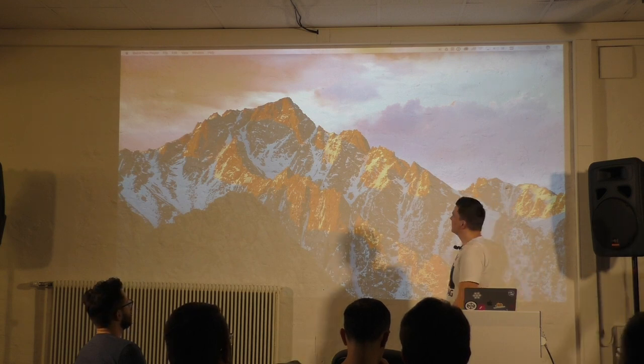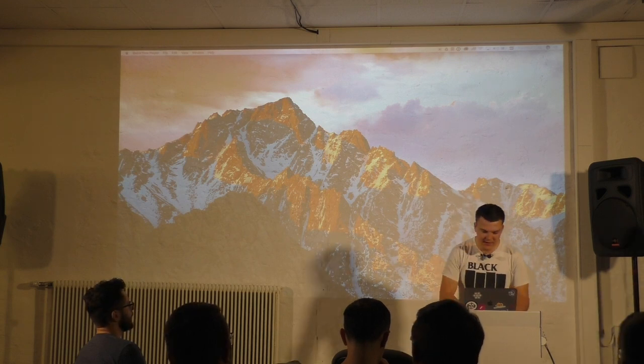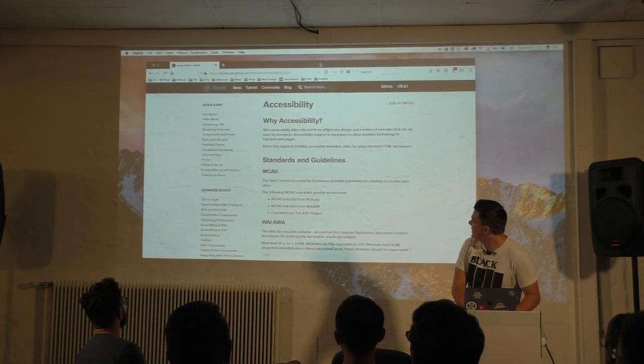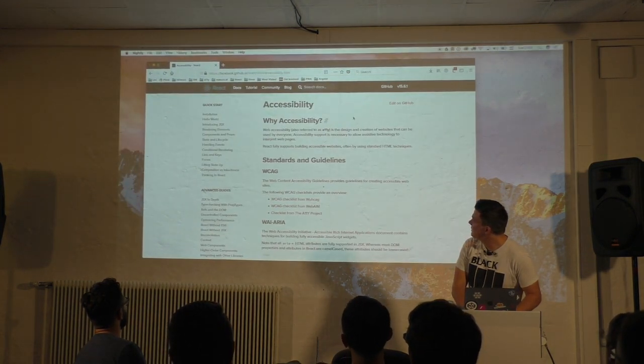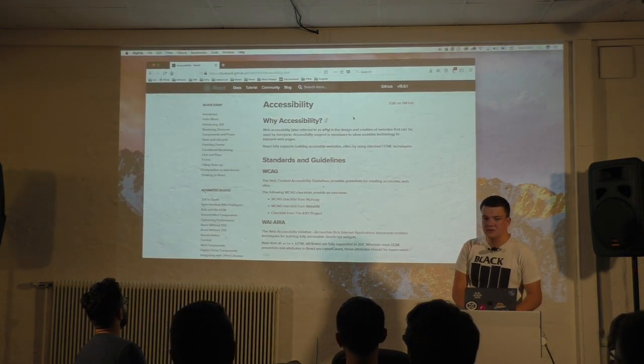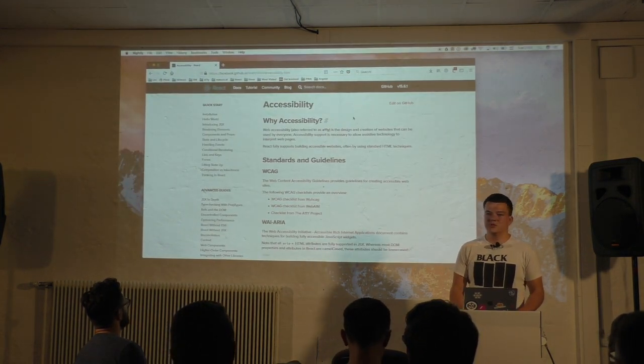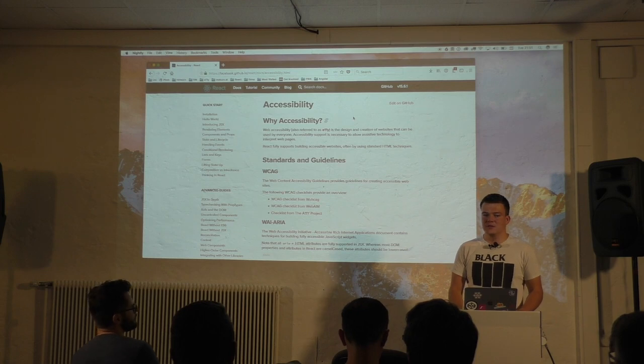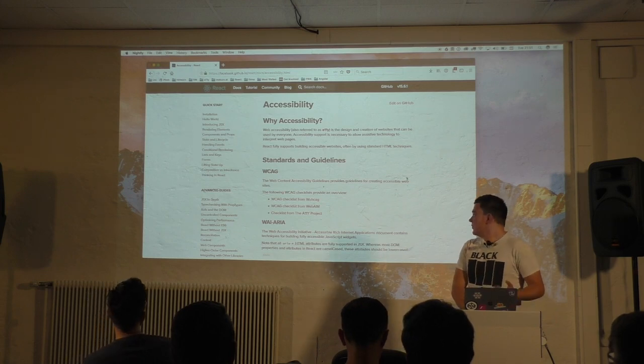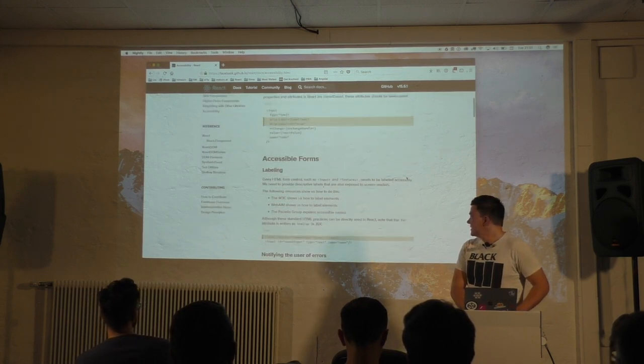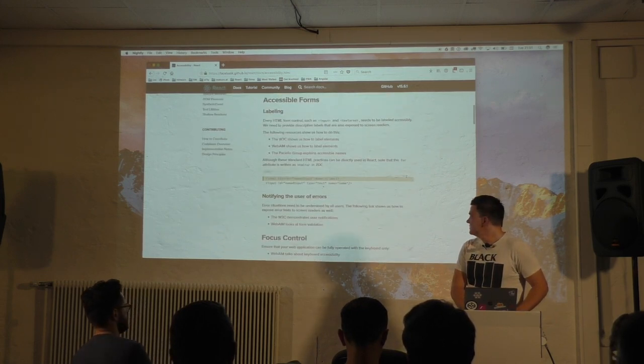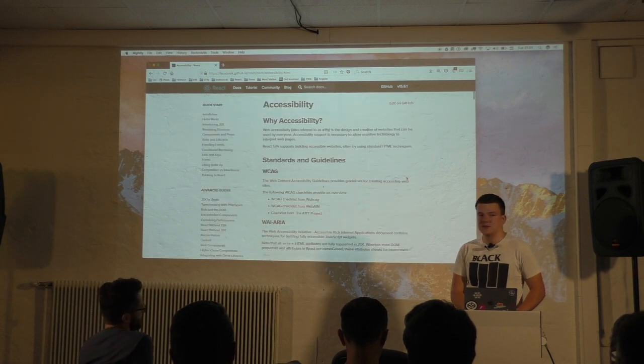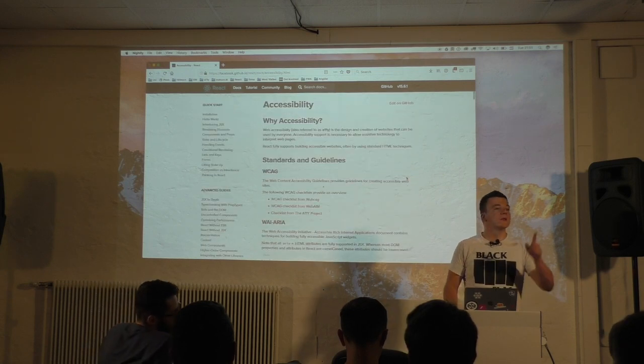And I can see that. React recently added this page to the docs, an accessibility page. You can also check this out for some of the best practices, but yeah, some best practices. Yes.